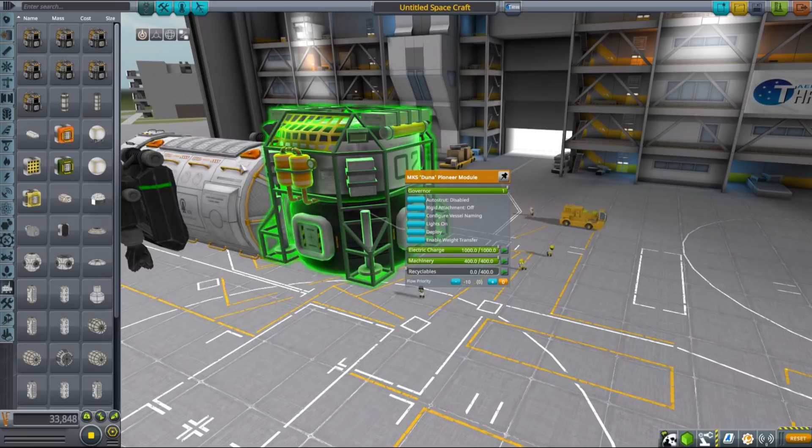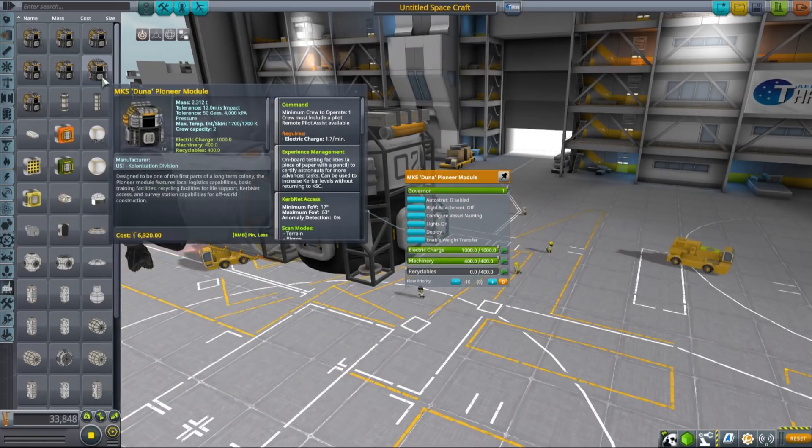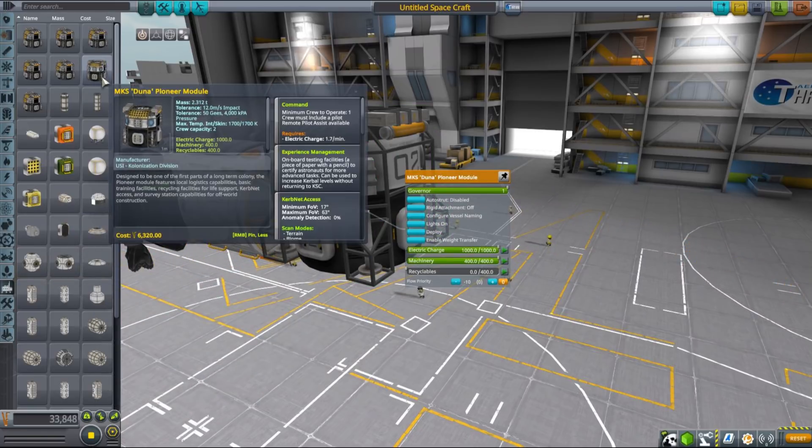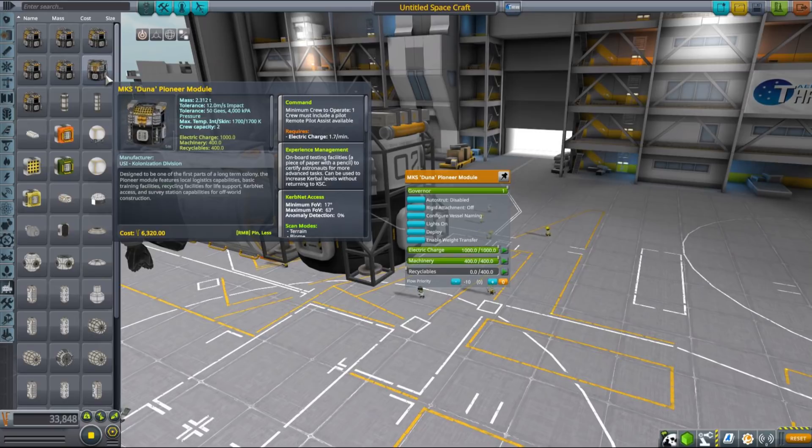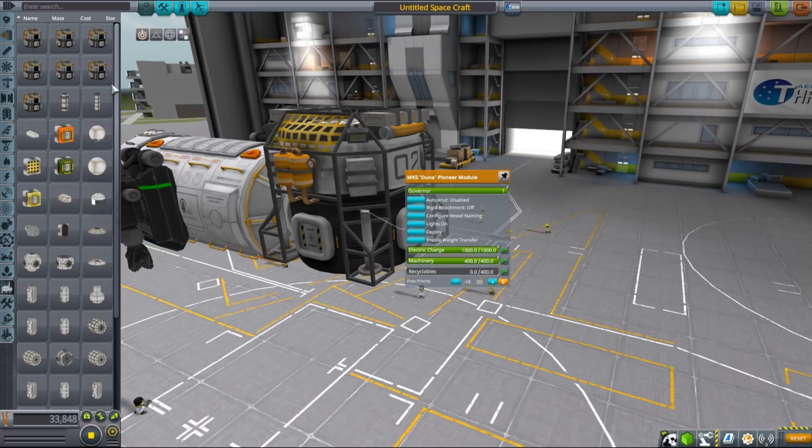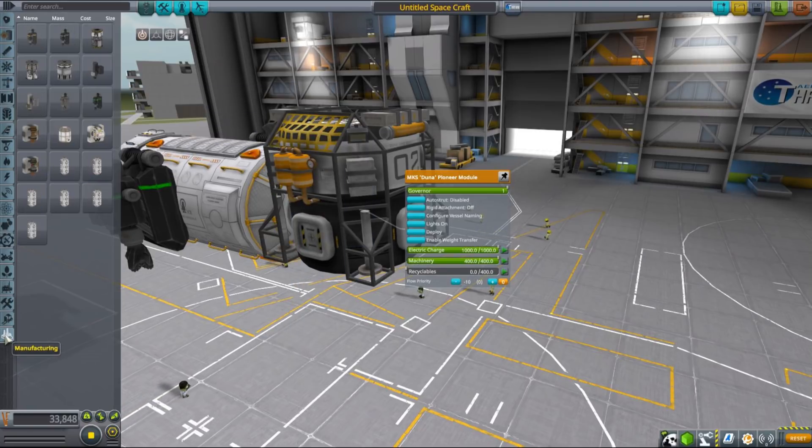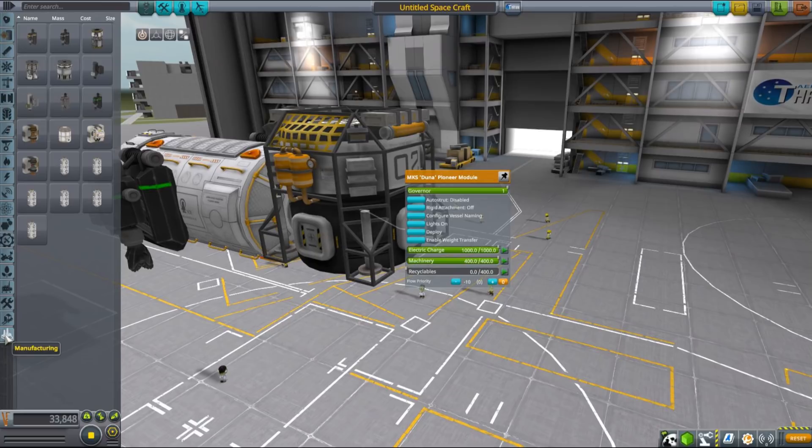Next step is processing your raw resources into something more advanced. For that MKS gives you a bunch of new part types: crushers, smelters, sifters, material processing units, industrial refineries and agricultural support modules. So quite a lot.